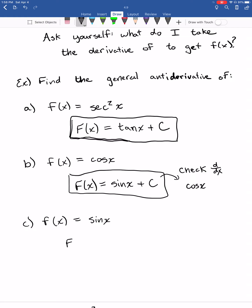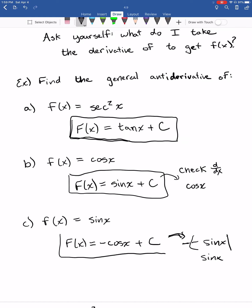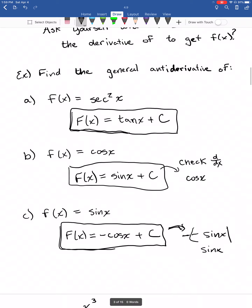Now find the antiderivative of sine of X. Your initial guess might be cosine of X plus C. But if you check by taking the derivative of cosine, it's not sine — it's negative sine. To fix that extra negative, put a negative in front of cosine: negative cosine of X plus C. Now taking the derivative gives negative times negative sine, which becomes sine of X. No matter how many antiderivatives you do, you'll always be better at derivatives, so it's a good idea to always check your work.